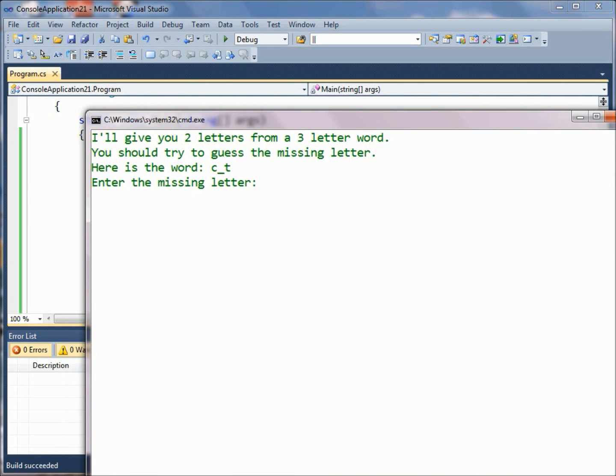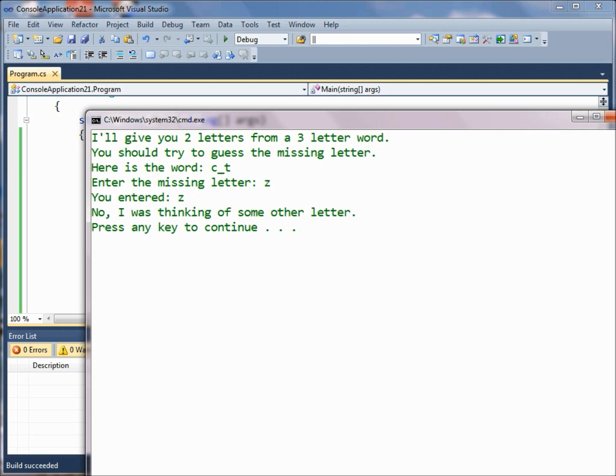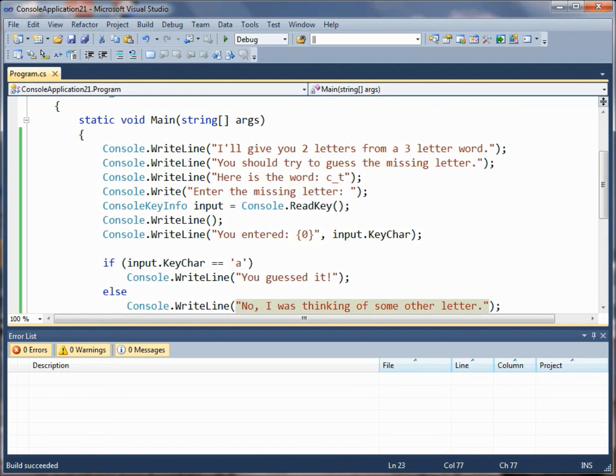And then just to prove that we did it right, let's enter the letter z and it said you entered z, no I was thinking of some other letter. So it's a quick simple way to get some input from the user. Nice little example, thank you for watching.